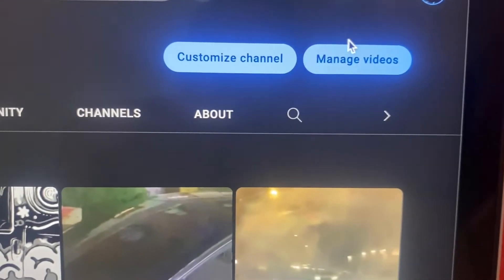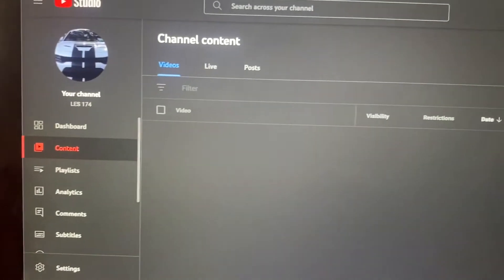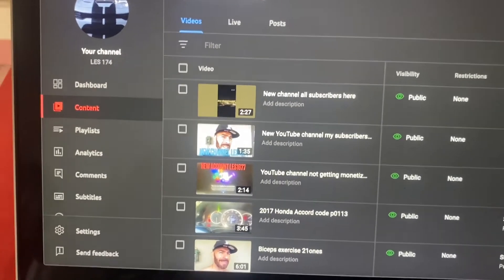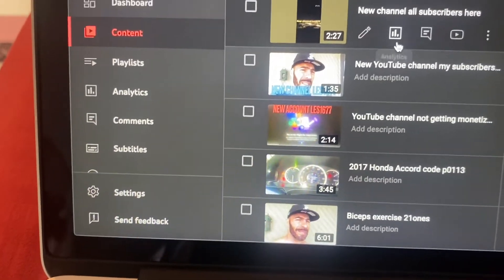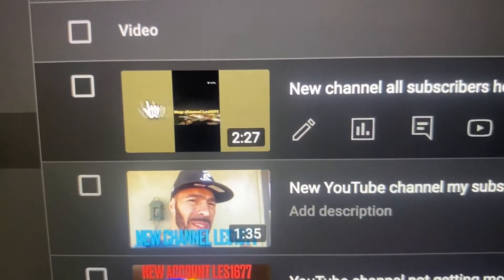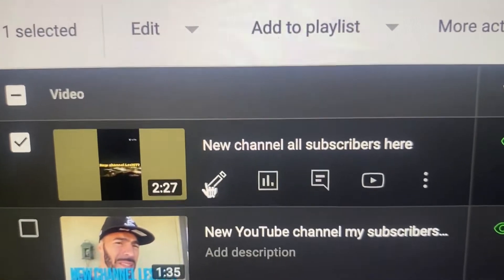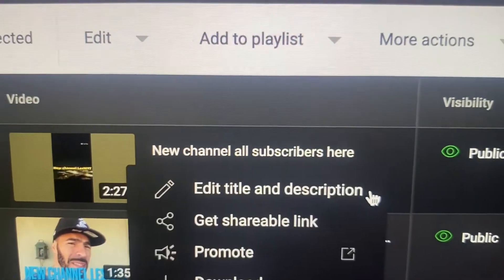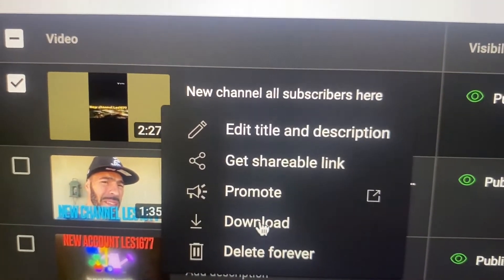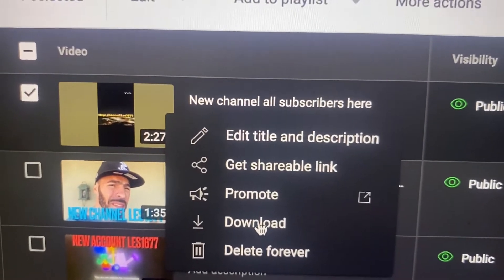It's simple — you're going to hit Manage Videos. Look how simple it is. Whatever video you want to download, click on the box right here and it's going to show you a lot of options. Go through the three buttons and it's going to tell you to download — click on that button.